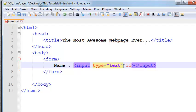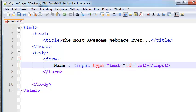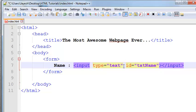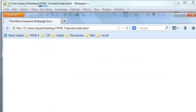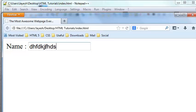Give it a unique id — let's call it 'txtname'. Let me preview this page in the browser. Right now we have a text box here and we can insert anything into it.